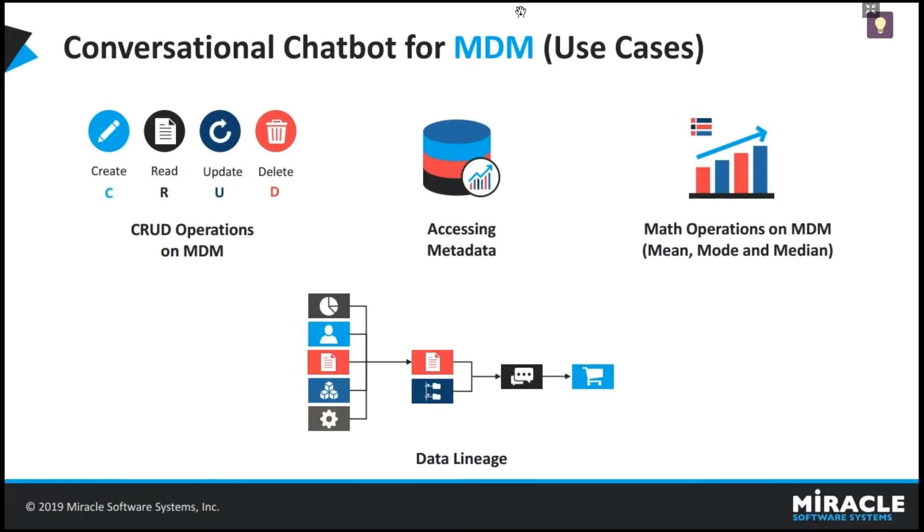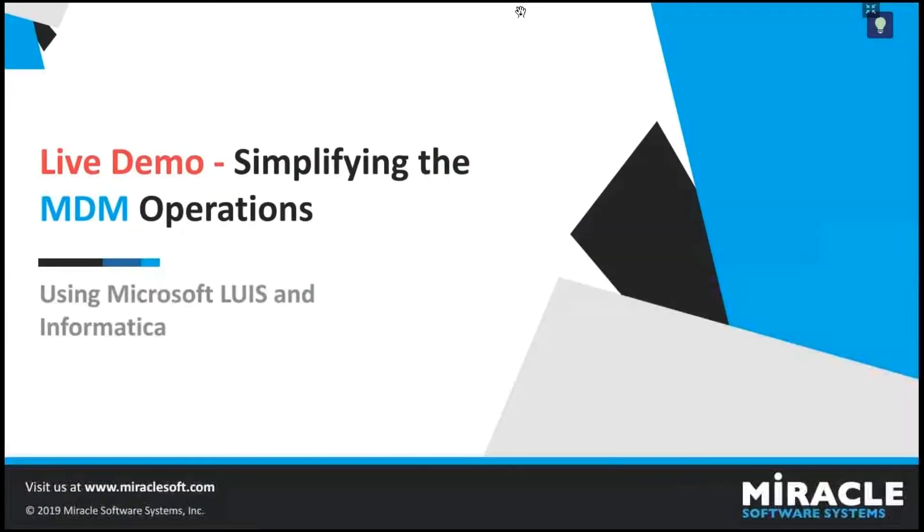It is capable of performing data lineage operations on MDM metadata, math based operations like mean, mode, median of the records. Now, we'll see the live demo of Katrina, how to simplify the MDM operations using a chatbot.